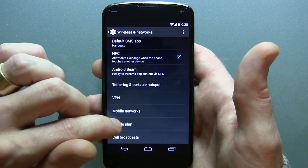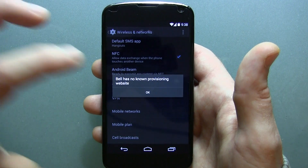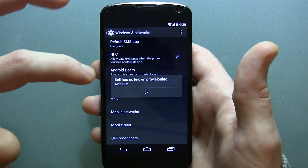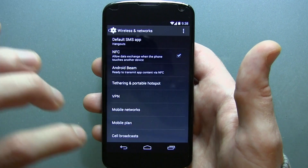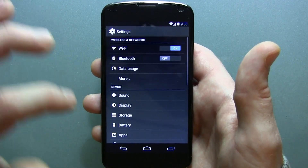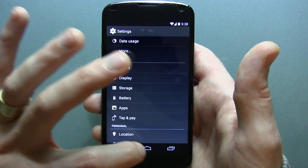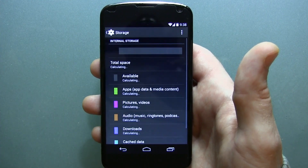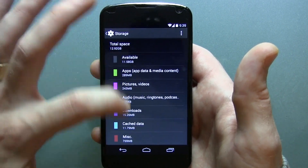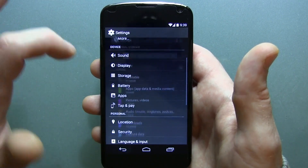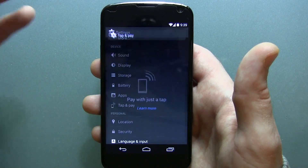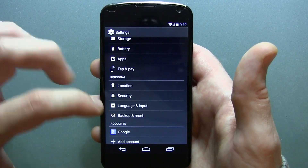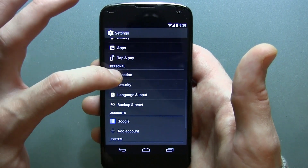Going into more settings, scrolling down, we have Mobile Plans — though depending on your carrier, Bell doesn't have a provisioning website, so I can't take advantage of that. Going into Storage, I thought I was going to see something new there but I guess I was wrong. There's Tap to Pay, nothing there for me, and it's very hard to come by tap to pay things here in Canada.